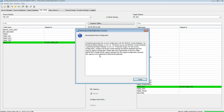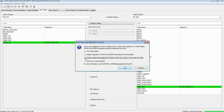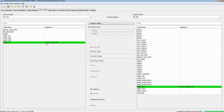The reverse config is created. You can see the source is MF_TGT and the target schema is MF_SRC — both configs are now reversed of each other. Let's save it and enable supplemental logging for all columns.